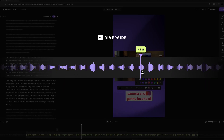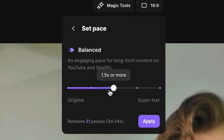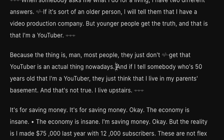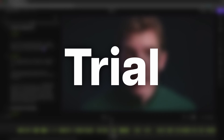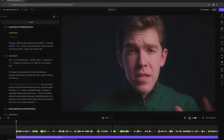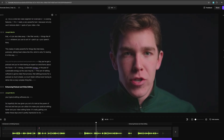The best tool I've found for an edit like this is a web-based software called Riverside. Riverside is sponsoring this video, so they gave me a discount code to share with you guys. I'll also put a link below for a free trial so that you can experience this type of editing for yourself.